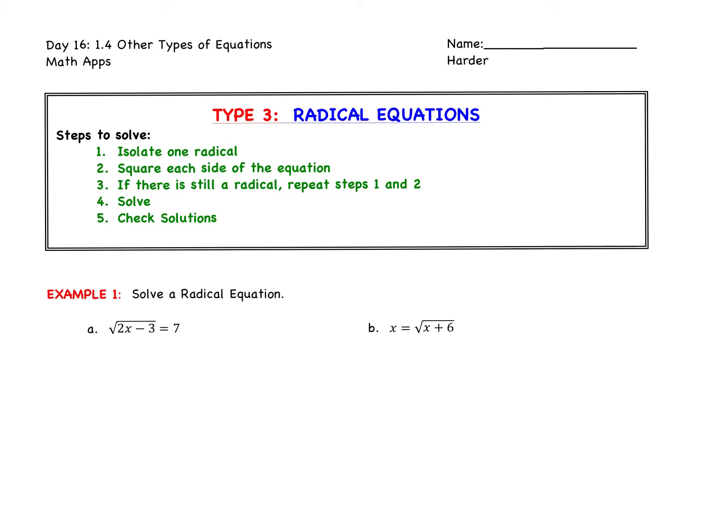Hi, Math App students. Sorry I could not be with you today. This video will cover the notes for days 16 and 17. We'll go through both sets of notes, and then you'll have time to work on the homework associated with these two sets of notes. In these two sets of notes, we're going to learn the last three kinds of equations — type 3 is radical equations, and then day 17 will cover rational and quadratic-like equations.